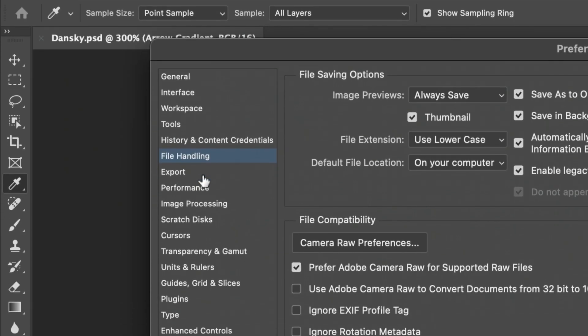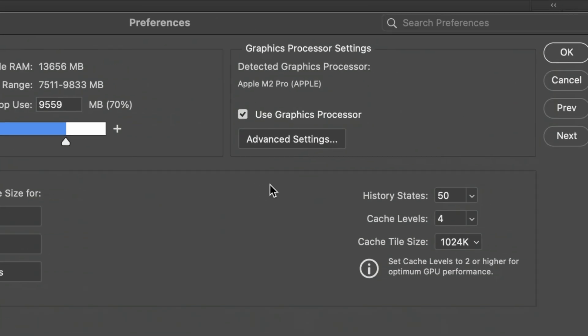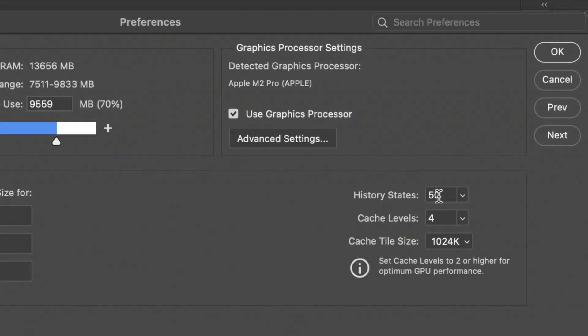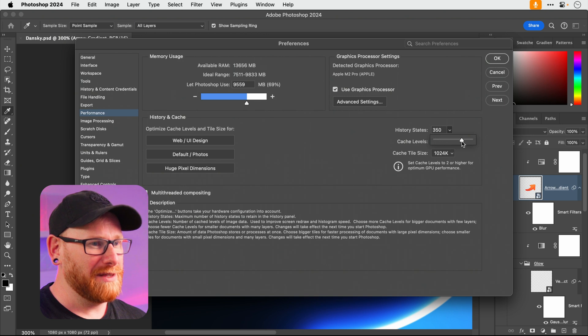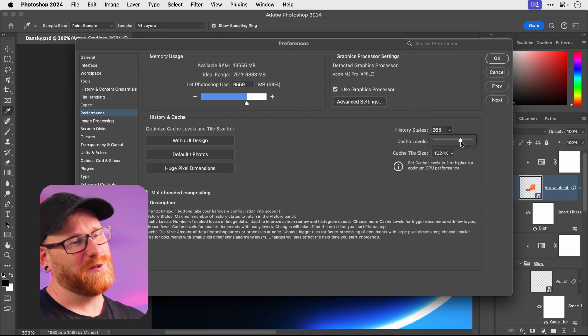On to performance. Really quick one here. Just bump up the number of history states. Fifty, that's not a lot. Let's crank it up. Give yourself a few hundred, maybe a thousand, or maybe not. It might melt your computer, so I'm not responsible if you choose to crank that up. But maybe just give yourself a few hundred.